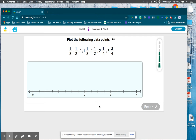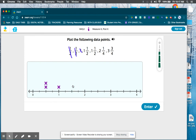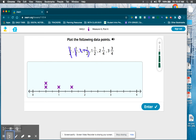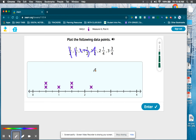Plot the following data points. We have one-half, which goes in between zero and one — I like to cross them out after I do them. I have another one-half, so now I have two x's above one-half. The next one is one whole — cross it out. The next one is one-and-one-half, and then another one-and-one-half. Then two-and-one-fourth: I've got a two, and it's already broken into fourths — one-fourth, two-fourths, three-fourths — so this is two-and-one-fourth. Cross that one out.